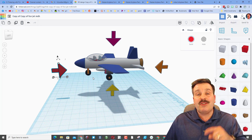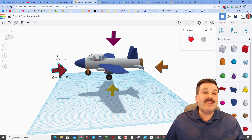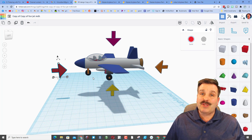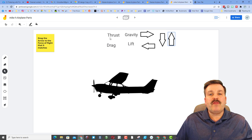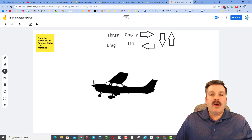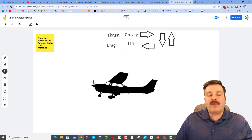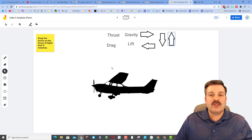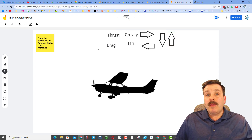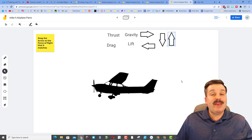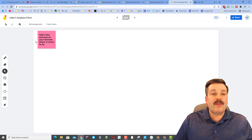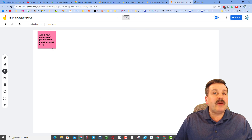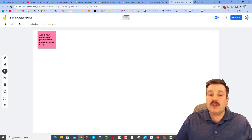Those are your four forces. Now go back to your Jamboard and solve those accordingly. On page four you've got your words — thrust, gravity, drag, and lift — and four arrows. Please put them in the correct locations on your Jamboard.